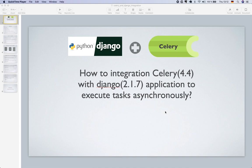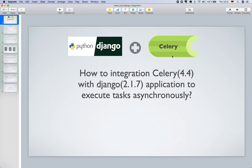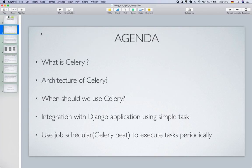Hello everyone, today I will be explaining about a cool project called Celery, which can be integrated with our Django application. Celery is useful when you have time-consuming tasks that can be executed in the background and you don't want the user to be blocked until those tasks are done. I will be explaining the basics of what Celery is, the basic block diagram, and when we should use it.